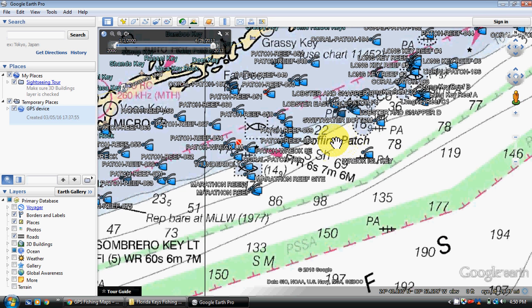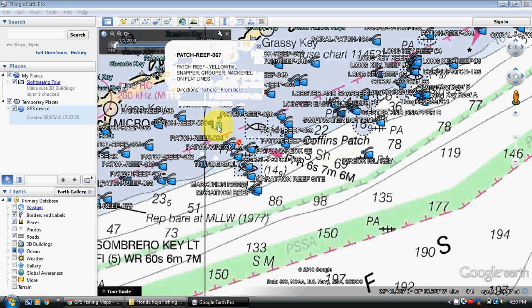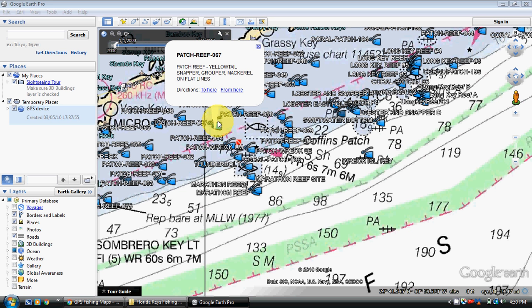But if you wanted to see what was at a spot, let's just pick a random spot. Okay, you would tap on it on a mobile device, on a computer we click on it once. And we've had this in a low-res video so we can actually load it to YouTube in a decent amount of time. So if you can't read this, it says patch reef, yellowtail, snapper, grouper, mackerel, all flatlines.